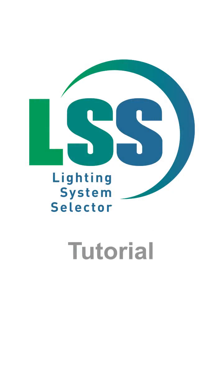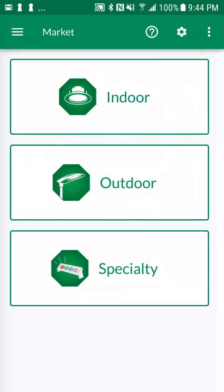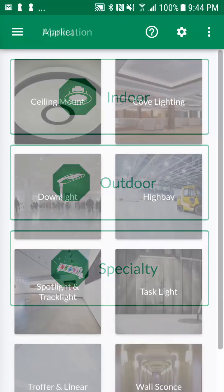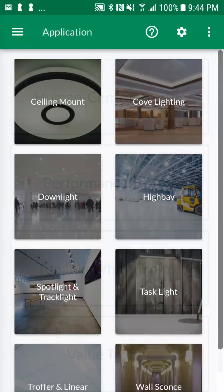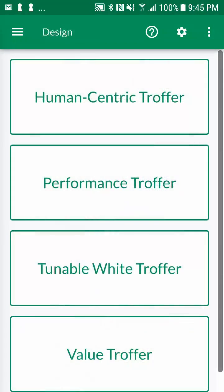Welcome to the tutorial for the lighting system selector, the offline mobile application from Future Lighting Solutions enabling you to quickly select system components such as the light source, LED driver, optic, holder, heat sink, and control solution to develop a luminaire.